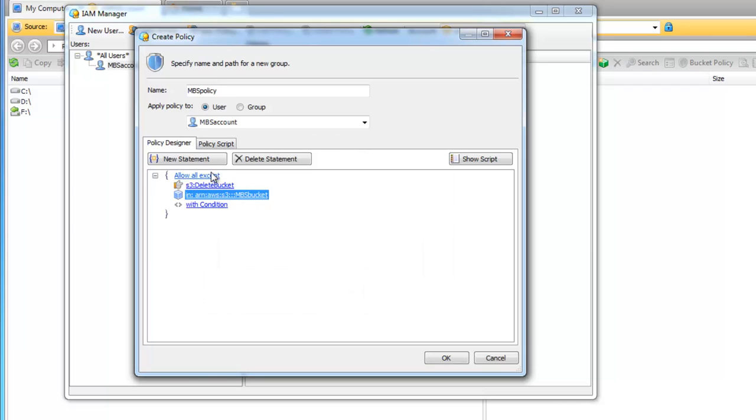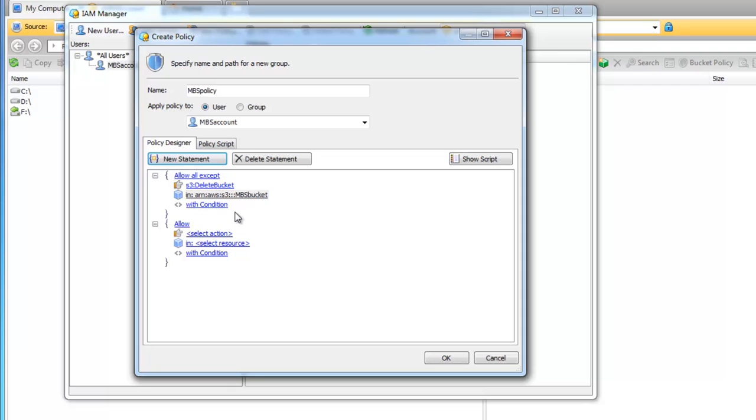Now let's create a statement which allows our new user to work with all folders and subfolders in MBS bucket. Click on the New Statement button. As in the previous statement we choose Allow.